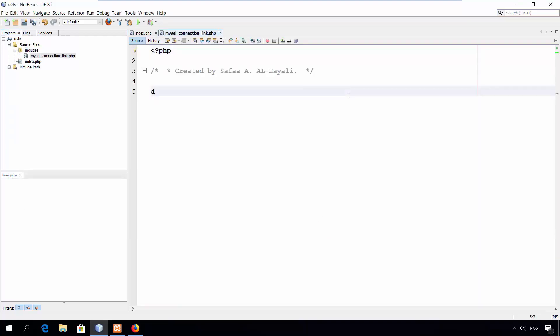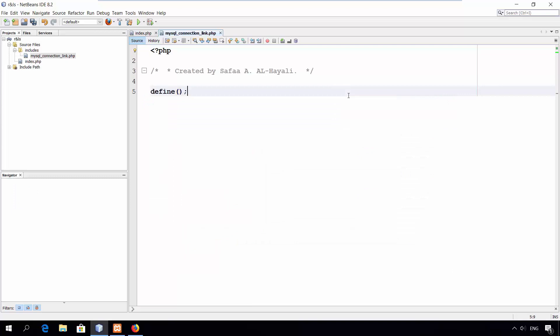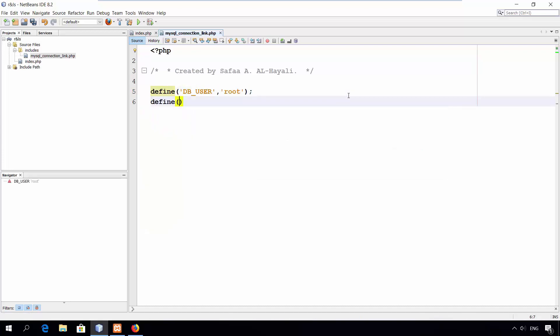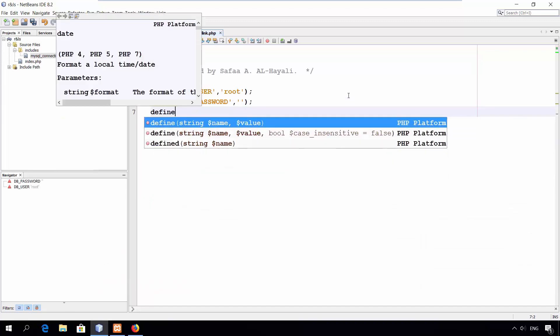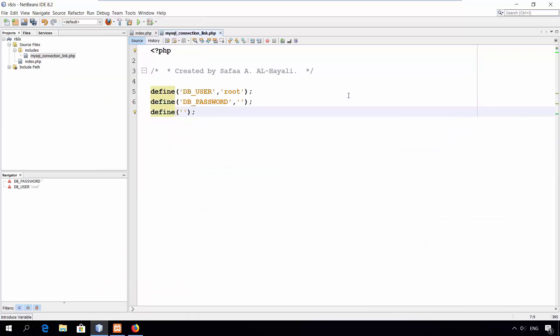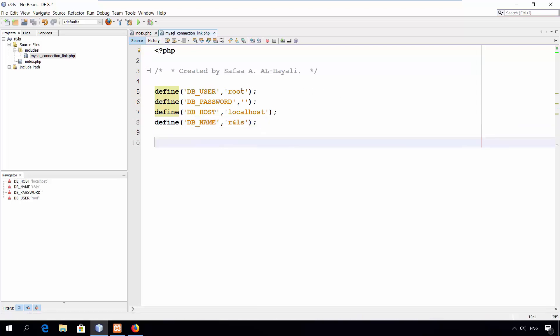Within the script, I'll define 4 constants using PHP defined function. The first constant will be the user name who has access permission to the MySQL server. The second constant will be the password for that user. The third constant will be the domain name or the IP address for the database server. The fourth constant will be the database name you want to access. You have to change these values according to your server configuration.